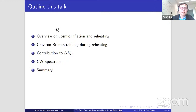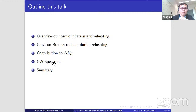Now I want to briefly give some outline for this talk. First, I will briefly mention cosmic inflation and reheating. Then I will discuss graviton Bremsstrahlung as a source of gravitational waves during reheating. Then I will discuss the contribution of the graviton to delta N_eff. Then I will discuss the gravitational wave spectrum. And finally, I will summarize.